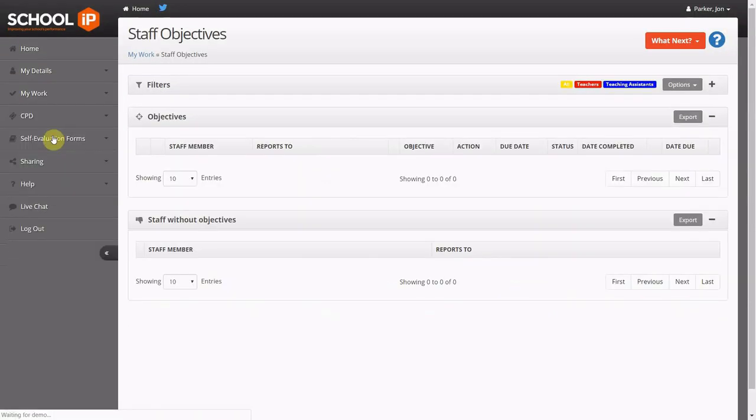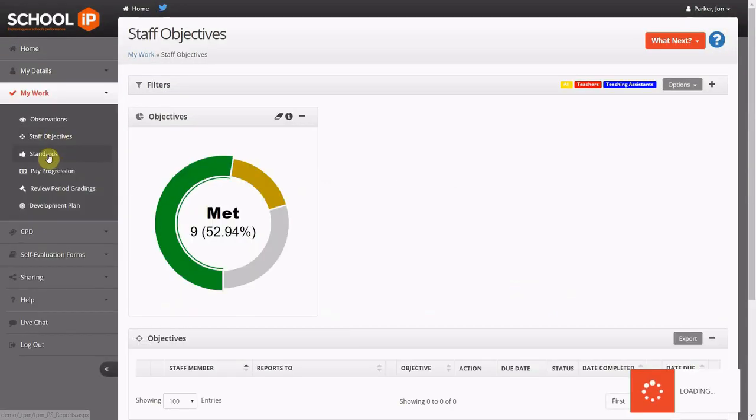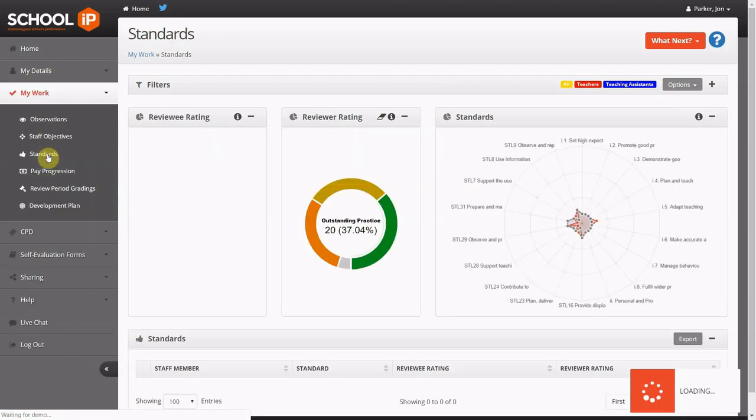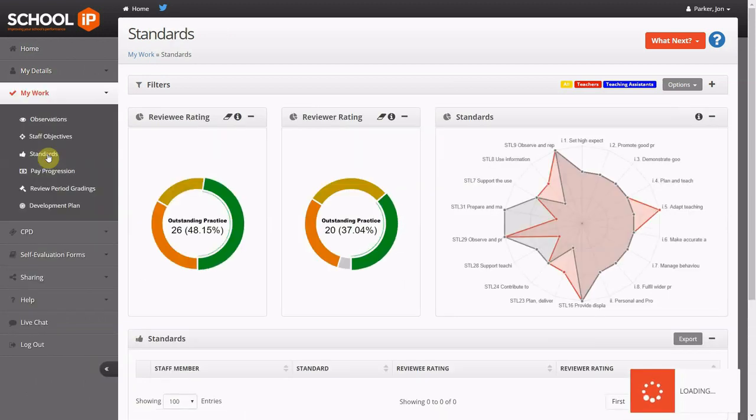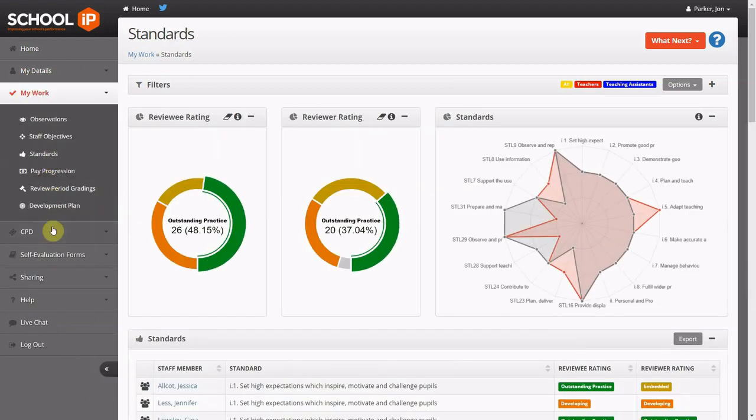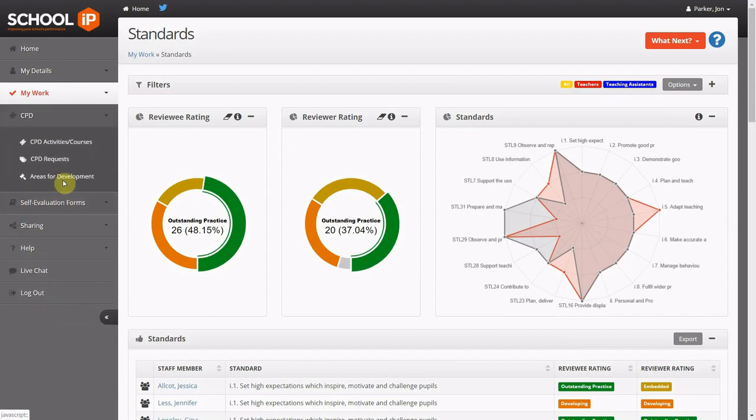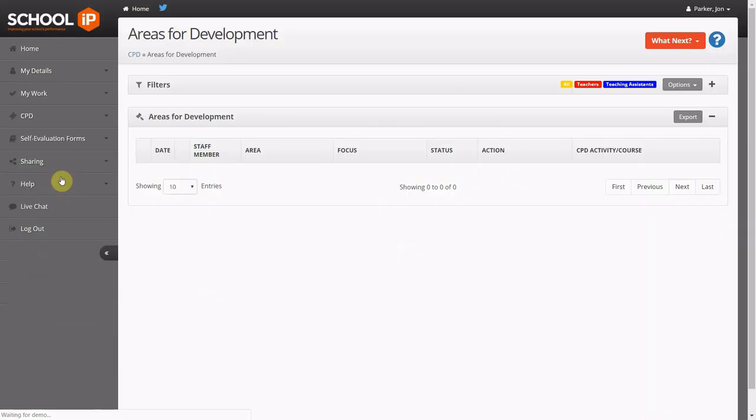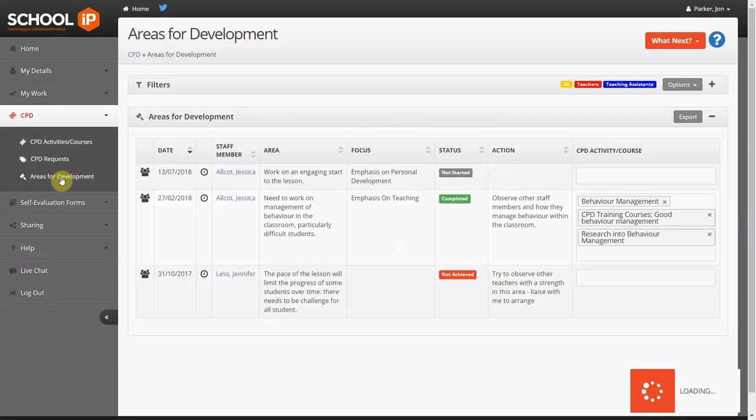Here are the reports of observations, objectives, standards, areas that require development, CPD requests and the CPD activities and courses.